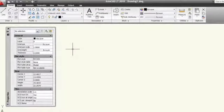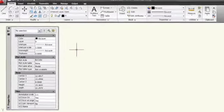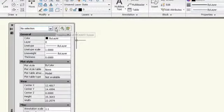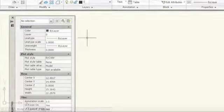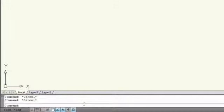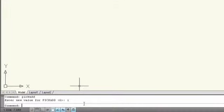Or you can go to the Properties palette and click on the 1 in the upper right-hand corner. And finally, if you're a Command Line fan, you can type PickAdd and set it to 1.